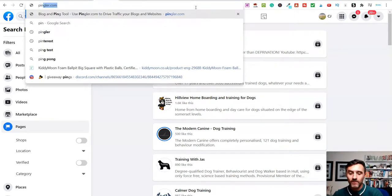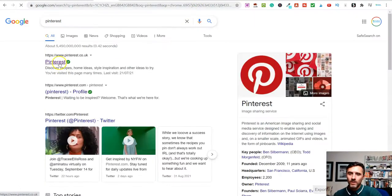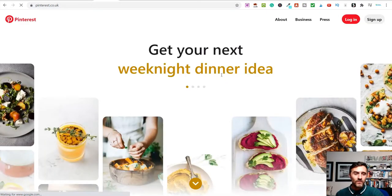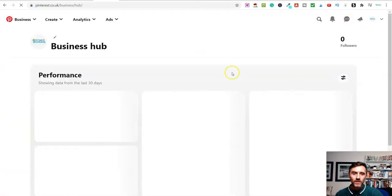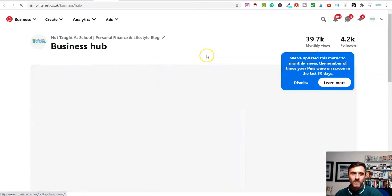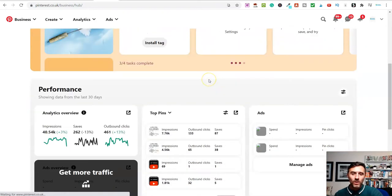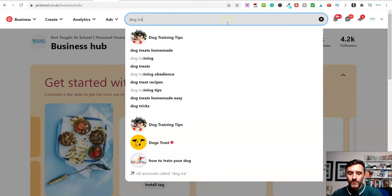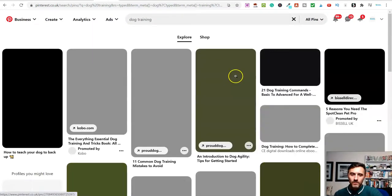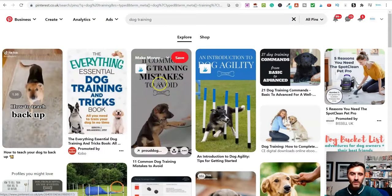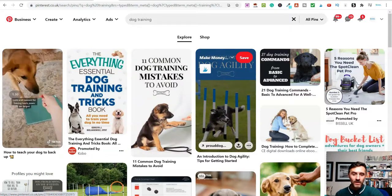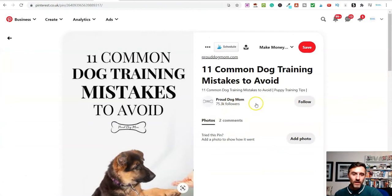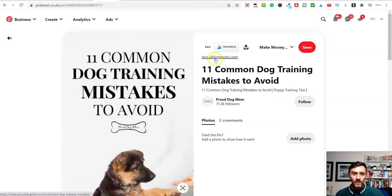Another simple method is Pinterest. Inside my Pinterest account, you upload images called 'pins'. If I type in 'dog training', you can see these are images people have created using free tools like Canva and uploaded here. If you click into any of them, they have a link — in this example you could send that traffic directly to your affiliate offer on Clickbank.